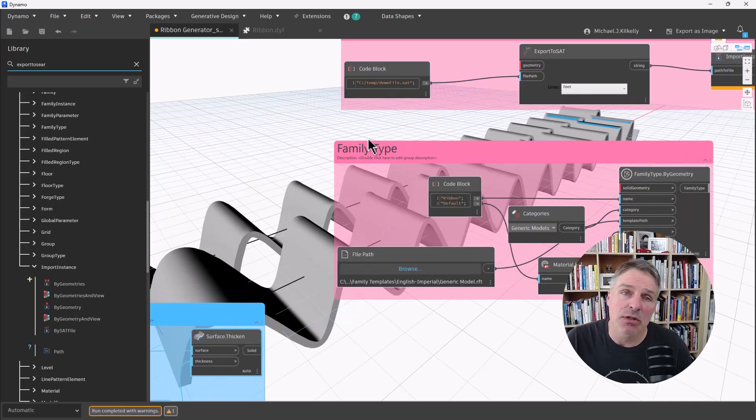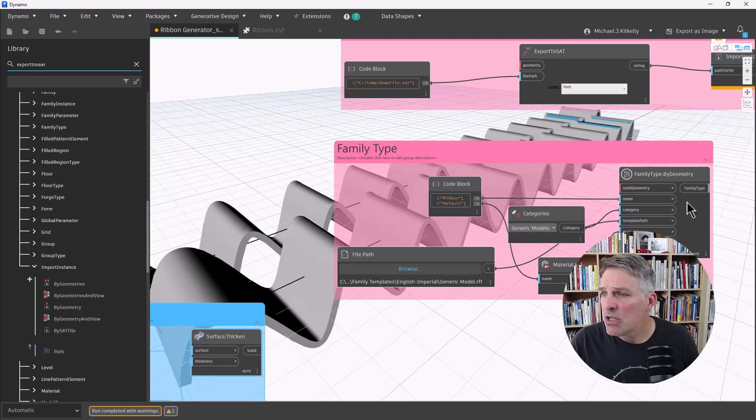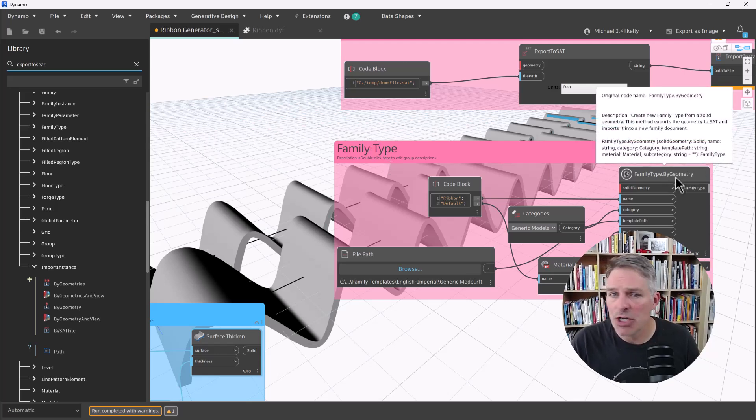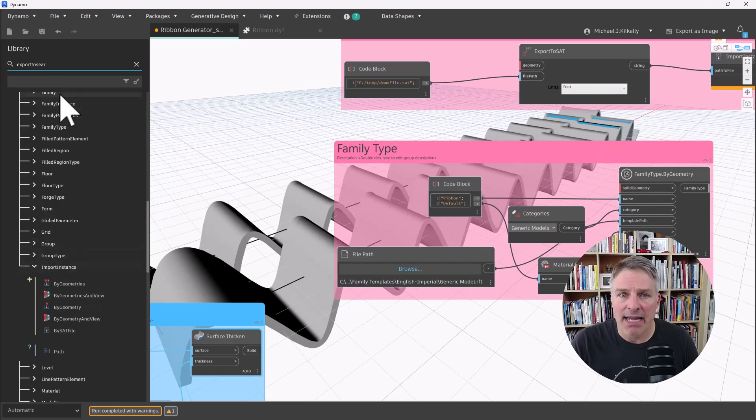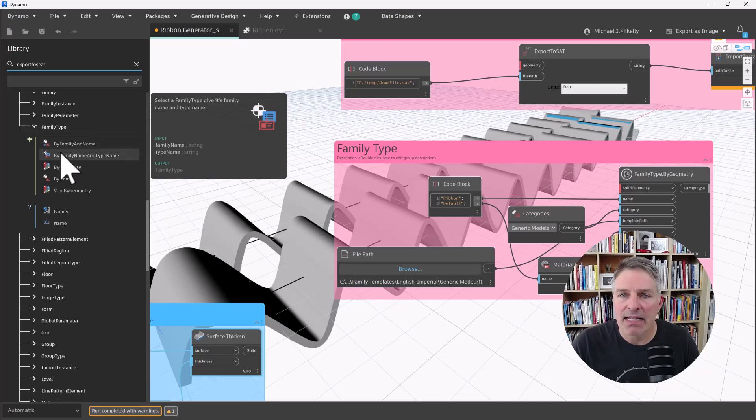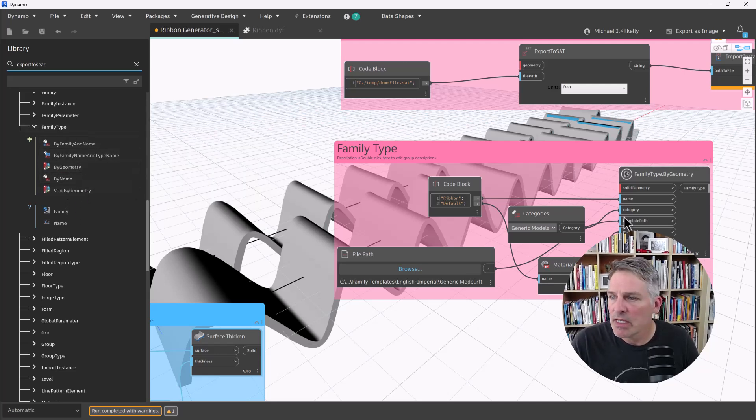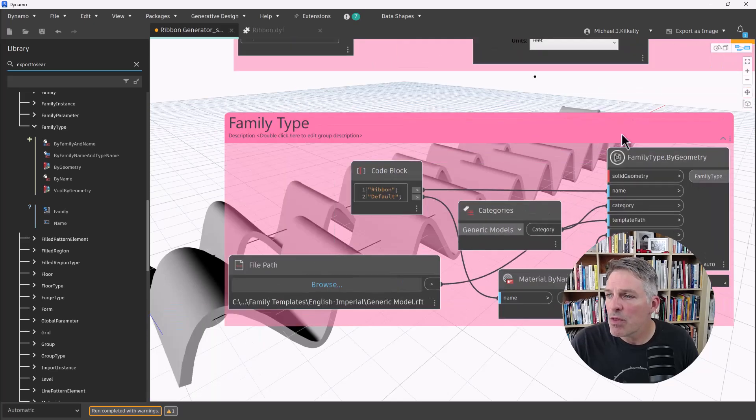For this option, what we're going to do is we're going to export the geometry as a family type. And I'm going to use the family type by geometry node. So if I go back into Revit Elements, I'm going to go to family type. And then I have this node here by geometry right there.